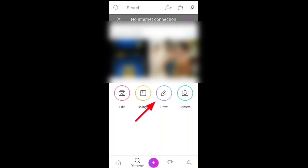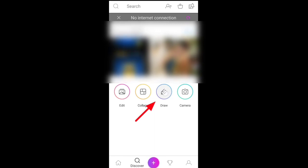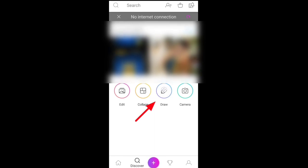First, open the PicsArt application. In the third option, there is a Draw On option. You can select the background or the ratio. Then select the Draw On option.